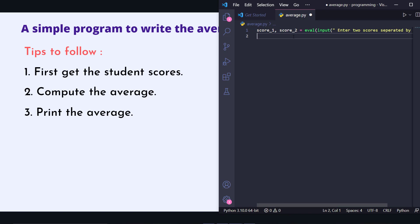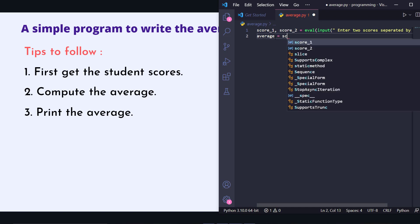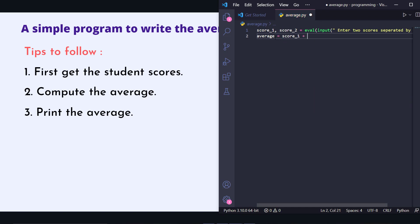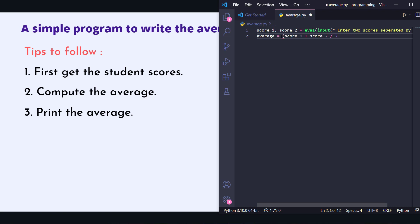Now the user reads the message, enters scores with a comma, and we have two scores. Eval will convert them to integers since we need to add them. To compute average: score_one plus score_two divided by two. But be careful — without brackets it will do score_two divided by two and then add score_one, which is wrong. We keep brackets so it first adds score_one and score_two, then divides.